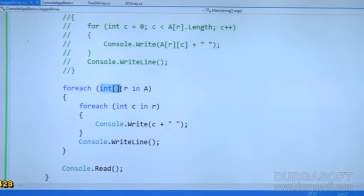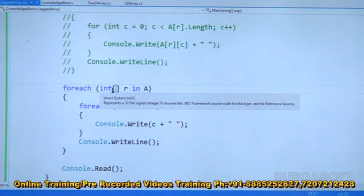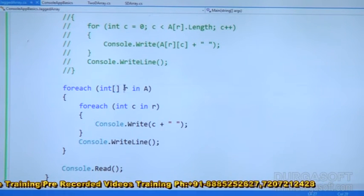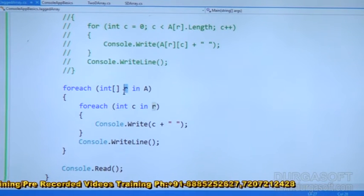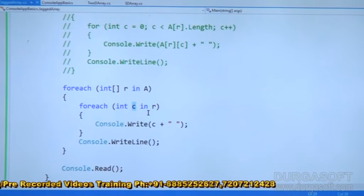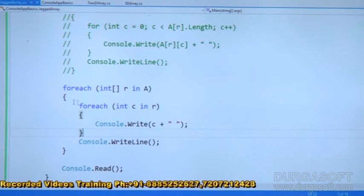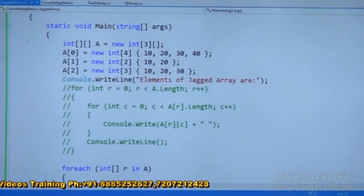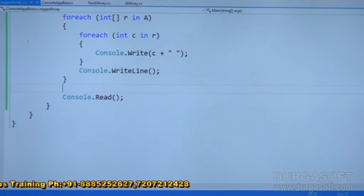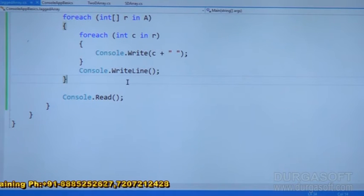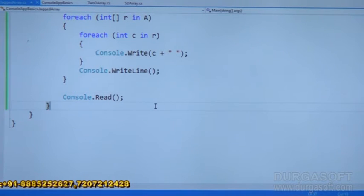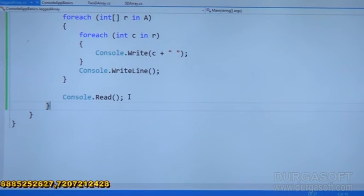Why? Because here — array within the array is called jagged array. So that's what whenever we are giving here square bracket, it contains internally one more array — that is called rows. Inside the rows, columns are there, that's what I have taken another variable called C. This is very simple logic for implementing jagged array with foreach loop. So far we talked about single dimensional array, two dimensional array, and jagged array. Next I am going to talk about dynamic array.